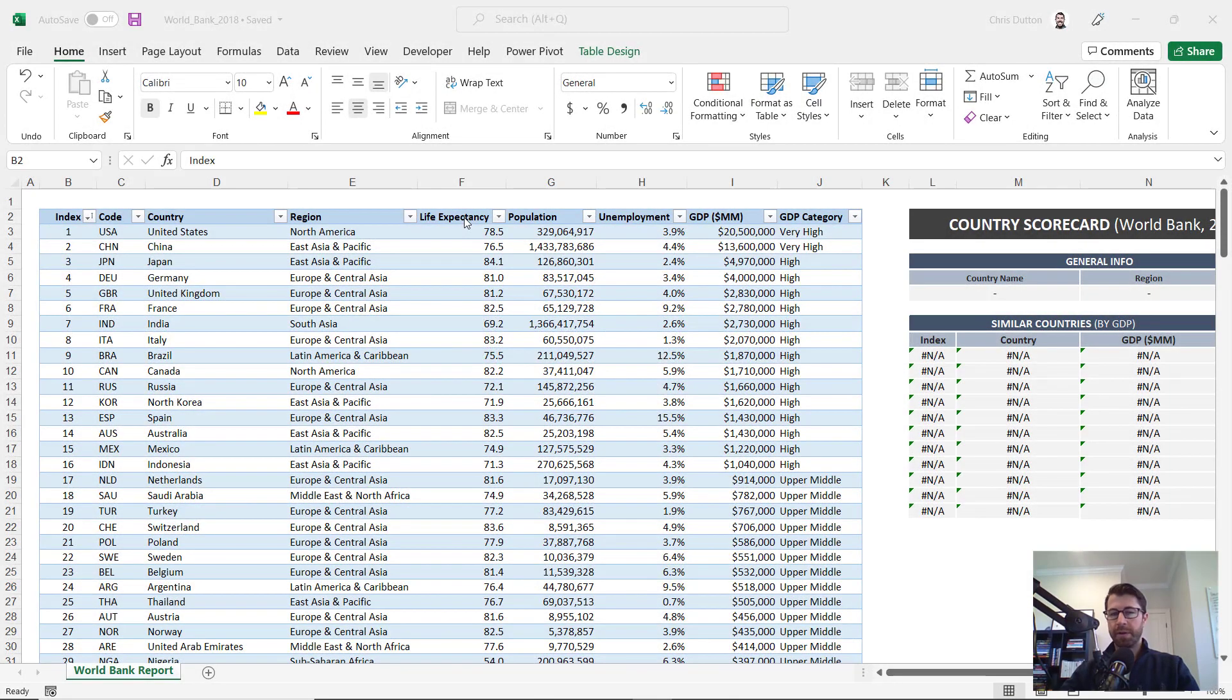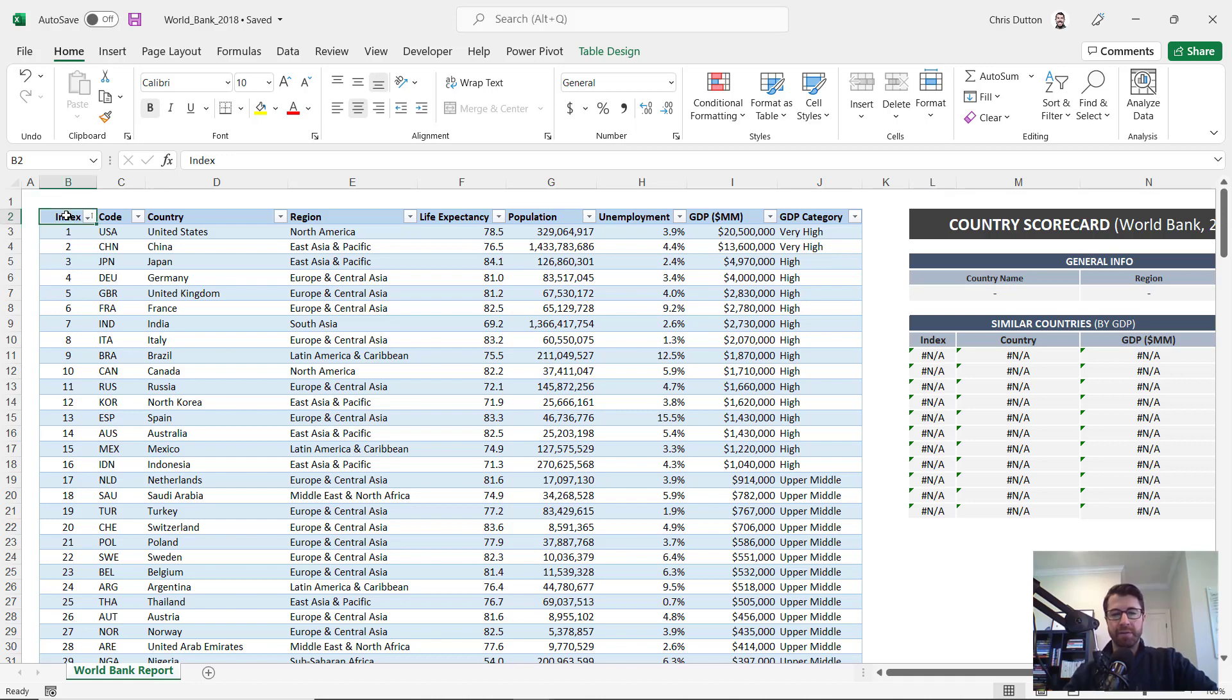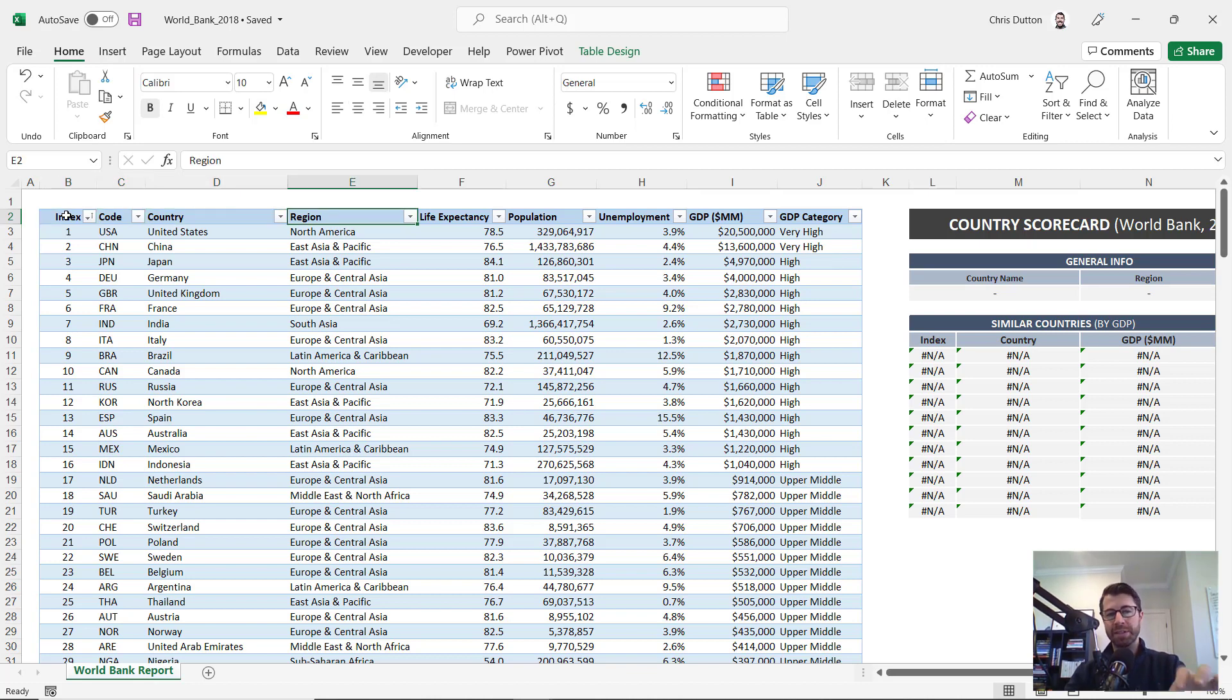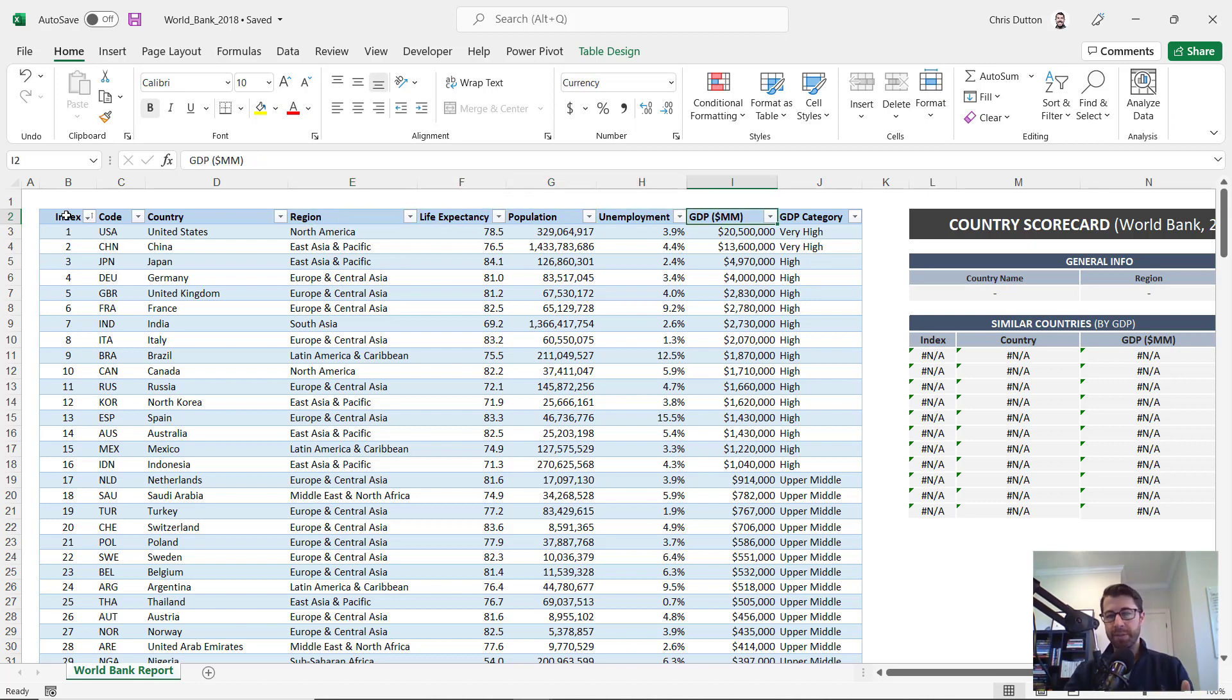All right, so here we are in Excel, let's take a look at the data set that we're working with here. Here in columns B through J, we've got this table of World Bank data and it's at the country level. So we've got an index and a code for each country, we've got the region that that country's part of, and then some information about life expectancy, population, unemployment rate, GDP in millions, that's US dollars, and GDP category here.